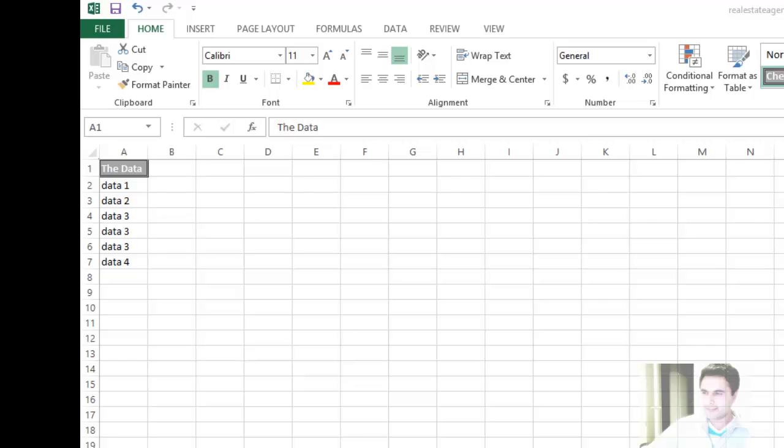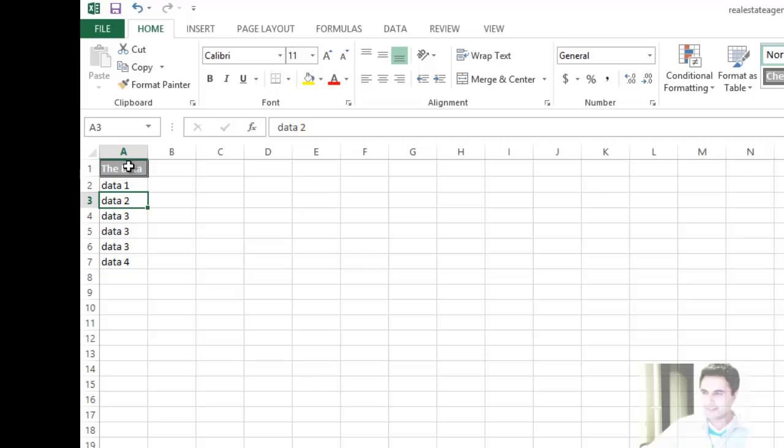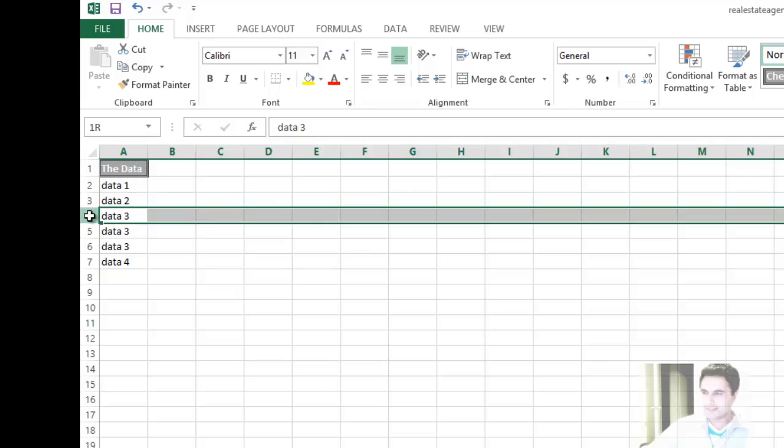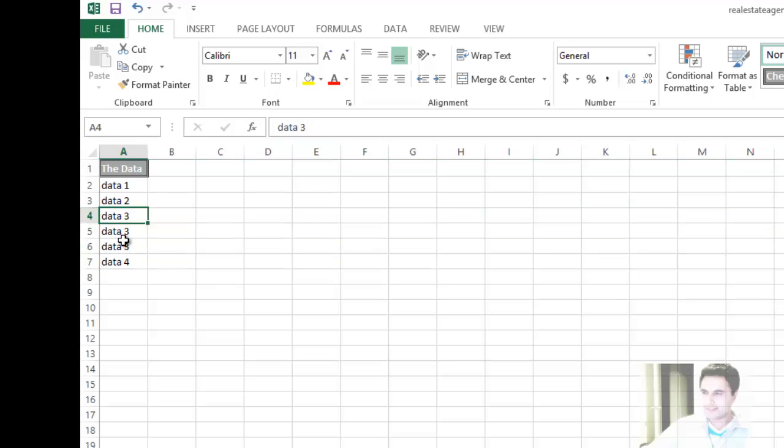So I was working on a spreadsheet and thought it would be beneficial for you to learn how to get rid of duplicate data in a column. Here's our spreadsheet, and as you can see from cell A4 to A6 we got data 3 repeated three times. I want to get rid of that. So how do we do it?